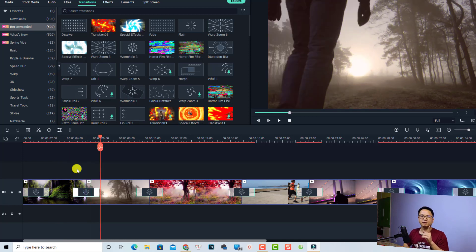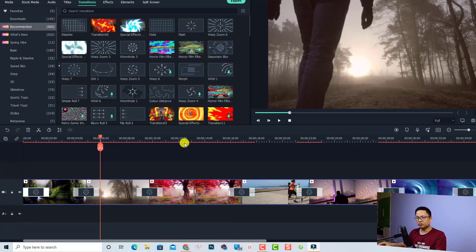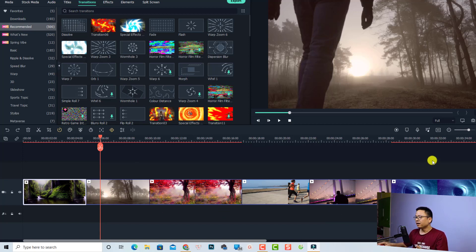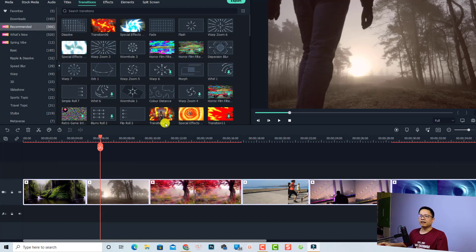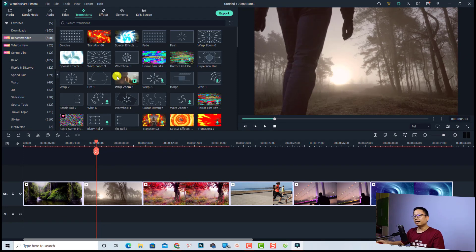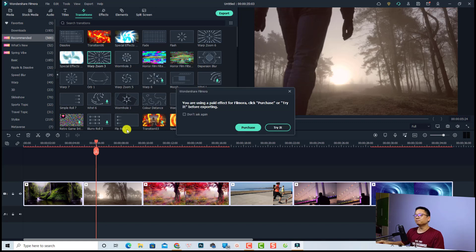The second tip: if you want to add random transitions to different split points on the timeline, there's another option. First press Ctrl+Z to undo. Then select all the clips, go to your transition folder, find any folder, select one transition in that area, right-click, and choose 'Random to Selected Clip' to add different random transitions to your video clips.